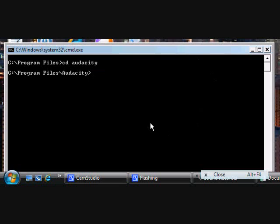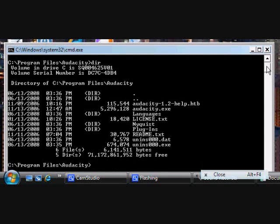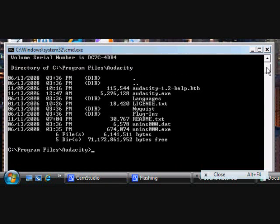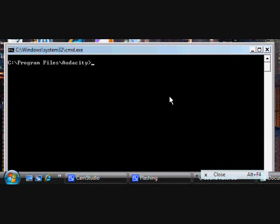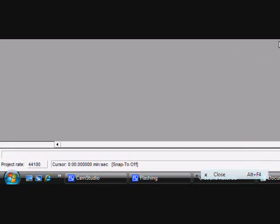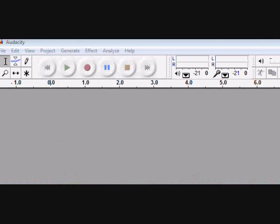This is kind of the tricky part to opening programs. What I do is type DIR, which is directory, and it will show me everything in Audacity — all the directories and stuff. To find what you've got to type in to open Audacity, you've got to find something that ends in .exe. Right here's audacity.exe, so basically clear screen again, and then type in audacity.exe, and when you push Enter it's going to open up Audacity. See, right here — it just opened up Audacity.